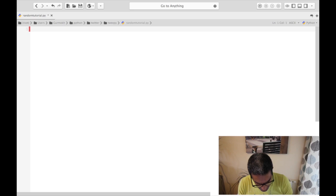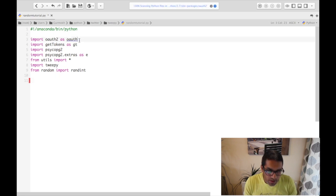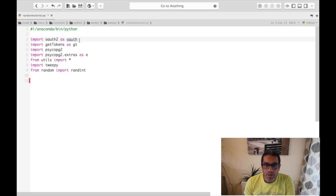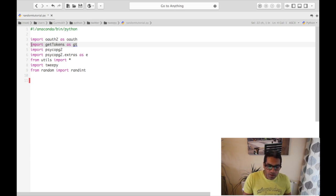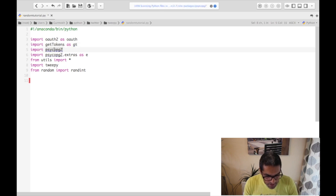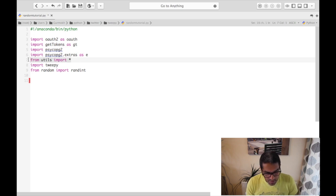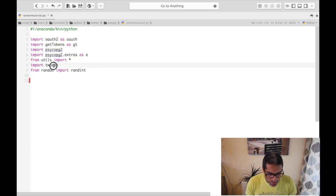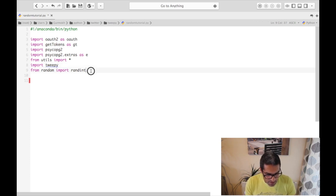The next step is to create your Python script which will update your Twitter account for you. First thing you need to do is put your shebang at the top and a good description. This import is for authentication — for connecting to web APIs when you need to provide authentication to access them. The get_tokens file is where I hold all my tokens so I don't display them on screen. psycopg2 is the module used to connect to a Postgres database. The extras sub-module is a utility I sometimes make use of. tweepy is used for connecting to and posting to your Twitter account.